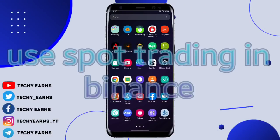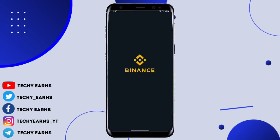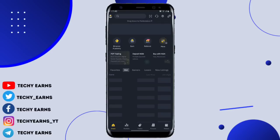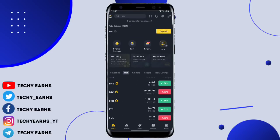Hello guys and welcome back to a new video. In this video today I'm going to be showing you how you can actually trade cryptocurrency on your Binance account — just converting a crypto from one crypto to another, like buying Bitcoin with USDT or converting USDT to BTC.